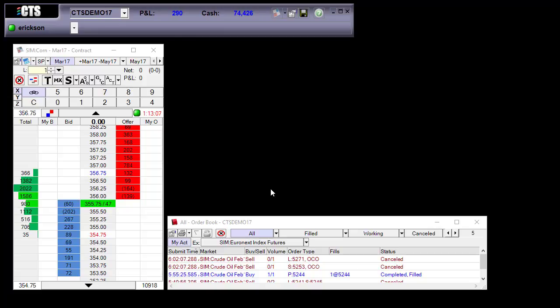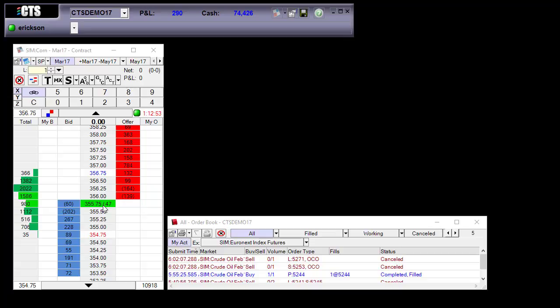Notice now that after I have logged back in that the price display on the corn has changed. Now it says 355.75 so that's 355 and 3 quarters.